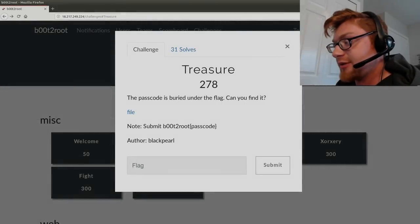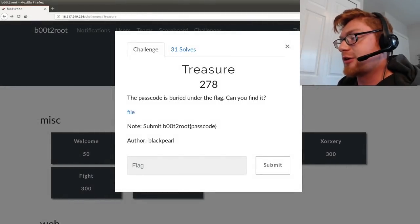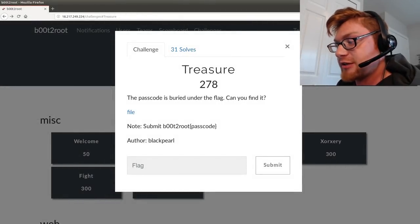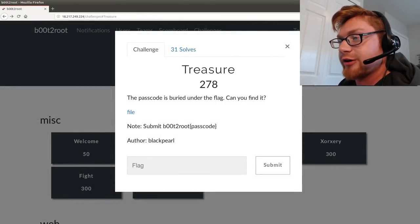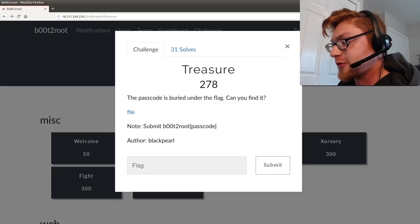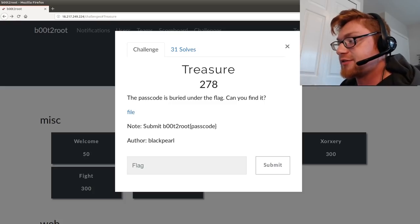What's up, YouTube? This is Jon Hammond, and we're looking at the Treasure Challenge in the Michelinist category of the Boot to Root 2019 CTF.